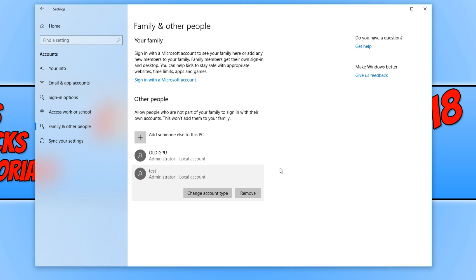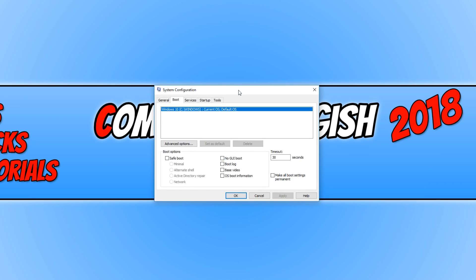You now need to sign out of the current user account you're signed into and sign into your new user account. And try and change the settings in msconfig and see if they save. If they don't save, then don't worry, there are still a few more things we can try.